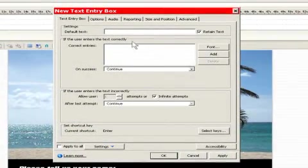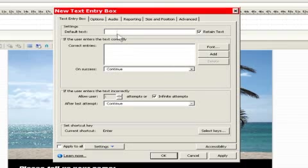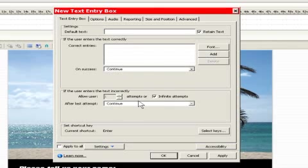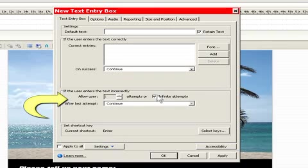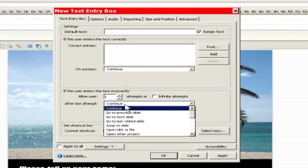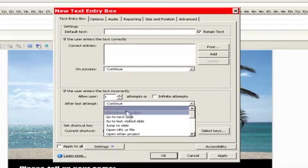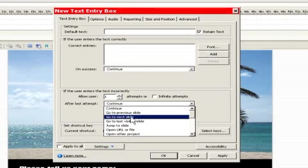Now in our text entry box, we don't really care about the validations or default text because your name could be one of a billion names. So we'll leave that as is. But we do care about the number of attempts. We don't want infinite attempts. We want to give you one shot at knowing your own name. And after you enter your name, we want to be able to go to the next slide automatically.